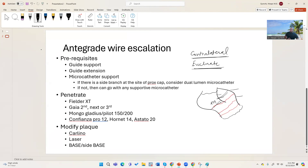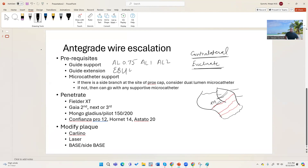Regarding guide support — in every case I use a very supportive guide. For the right coronary artery it's usually AL0.75 or AL1; on very rare cases AL2. On the left, you don't use GR4 or less supportive guides — at least EBU 3.75 or 4.0 in that range. That's the general suggestion, though AL guides can work there as well.